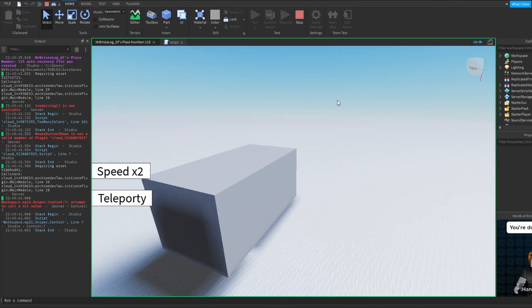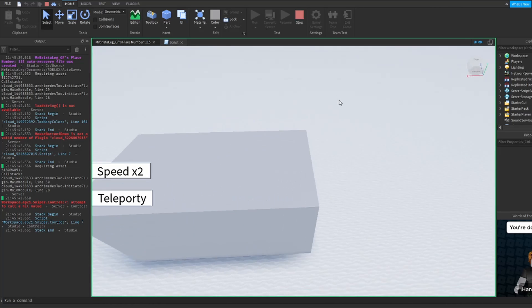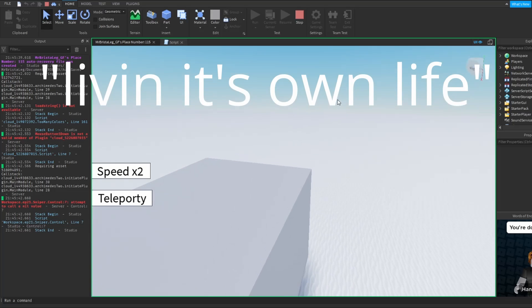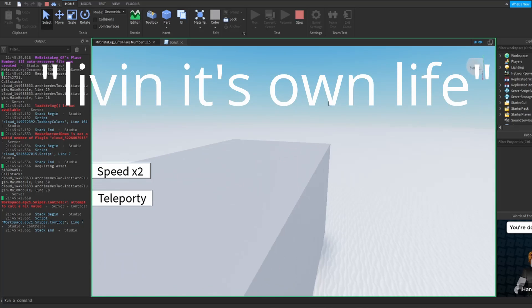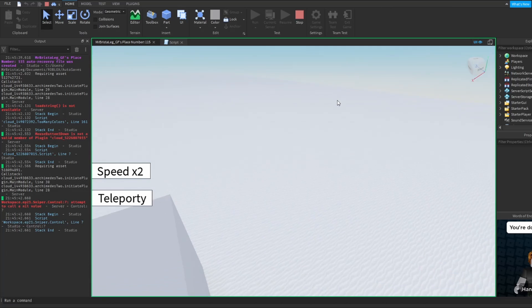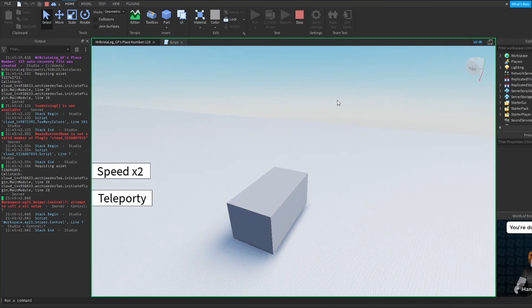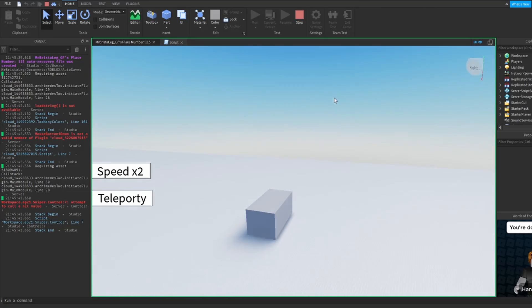Come back! As you can see the part starts moving away and it starts living its own life. I'm sad to see you go.